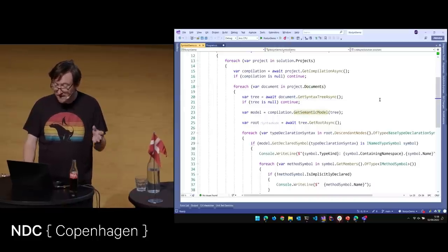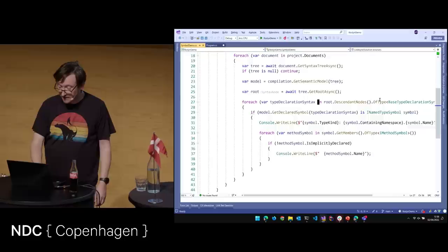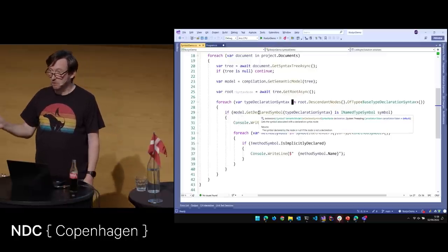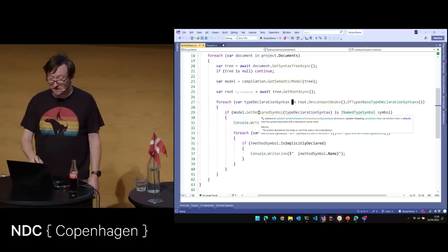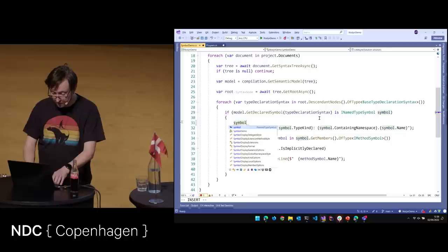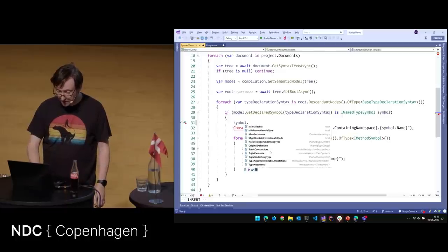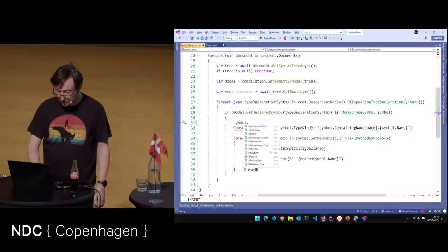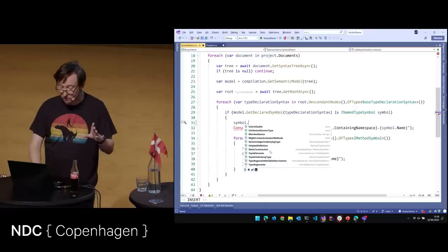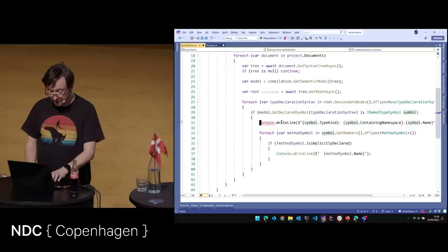Then we can loop through our syntax with DescendantNodes of type BaseTypeDeclarationSyntax, go to the model and say give me the declared symbol for this — and it passes back an INamedTypeSymbol. INamedTypeSymbol has a whole bunch of properties: member names, static constructors, tuple elements, containing namespace, attributes — everything related to that type is available as immutable arrays. There's a lot of immutability in Roslyn and we'll talk more about that later.